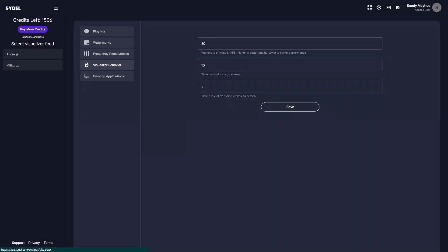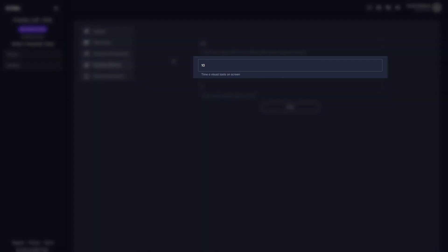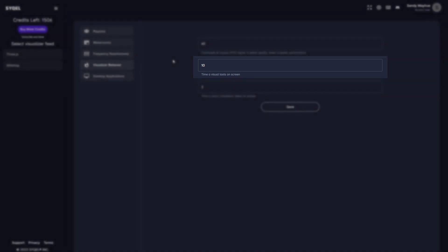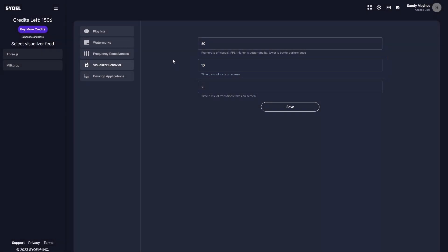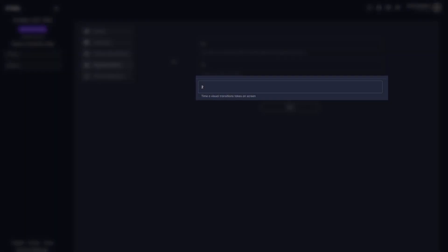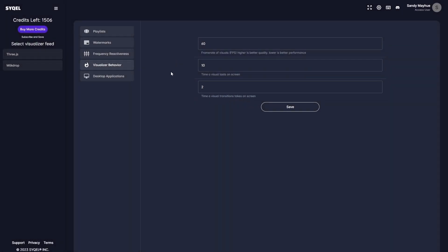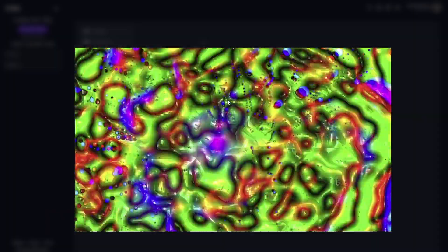The duration setting controls how long each visual will be displayed on screen before the engine automatically moves to the next visual in the playlist or queue. The transition setting controls how long the blend effect will persist when the visuals are automatically changed within the milk drop feed.